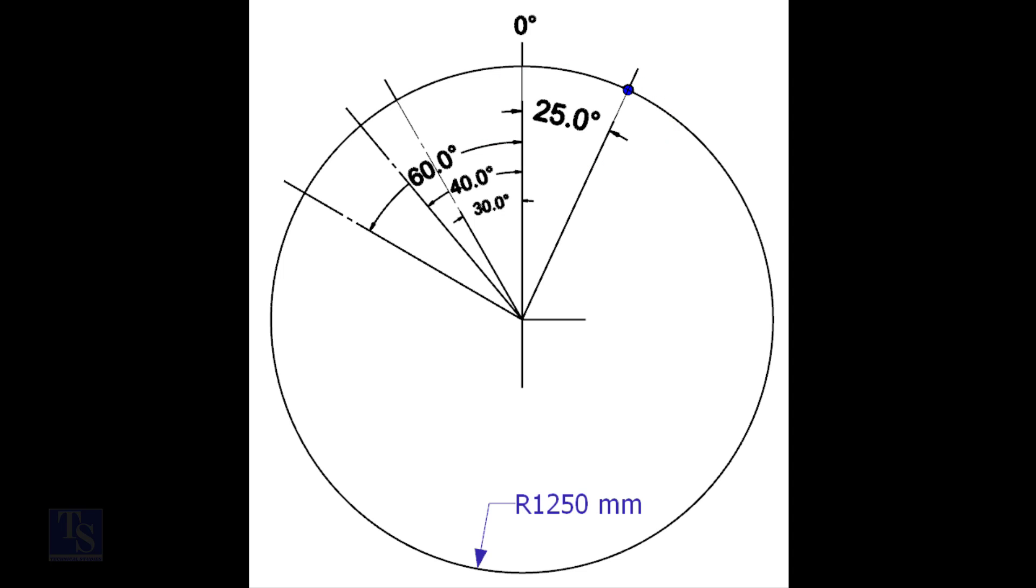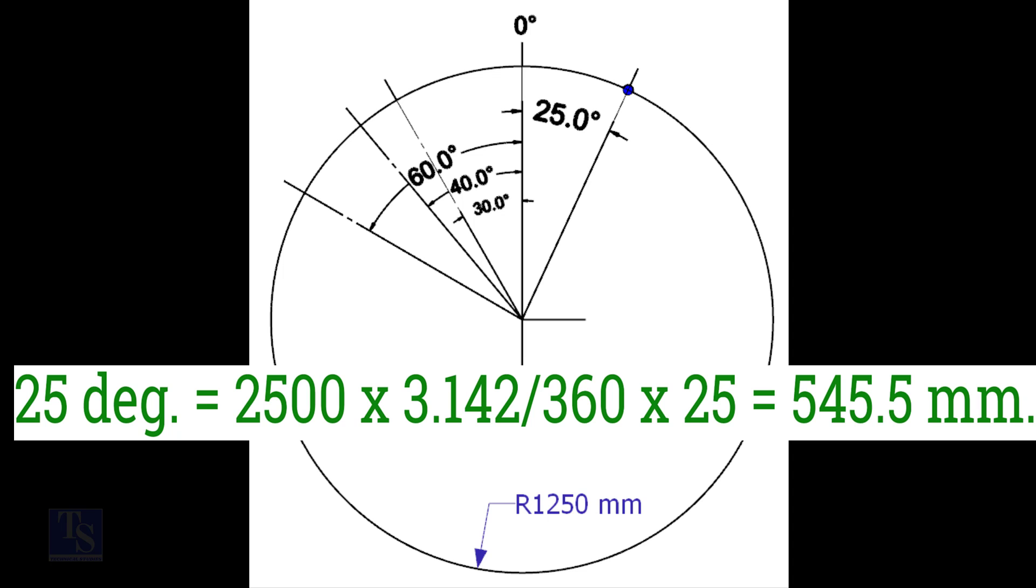We have the including degree and the diameter of the tank. Let us calculate the arc length. Arc length for 25-degree is equal to outer diameter into 3.142 divided by 360 into 25 is equal to 545.5 millimeters.